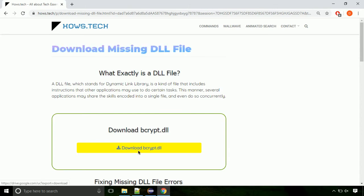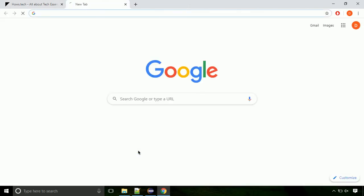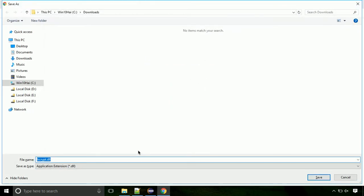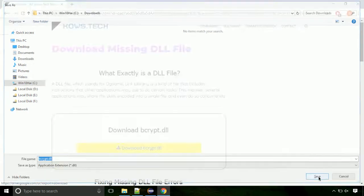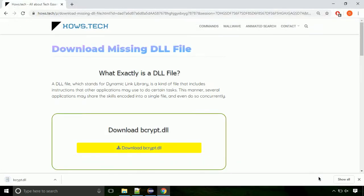Click on the download button. Click on the keep button, as this DLL file is not usually downloaded. Each step is important, so do not skip any part of the video. Click on the save button.